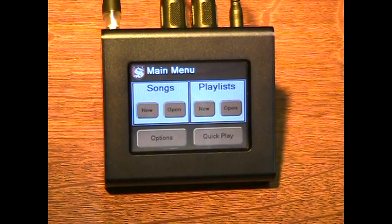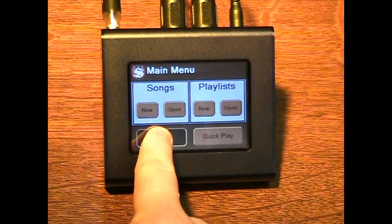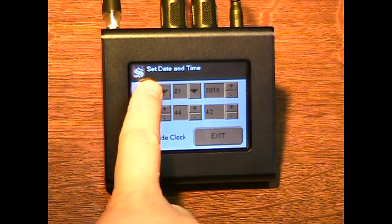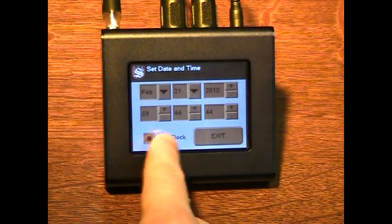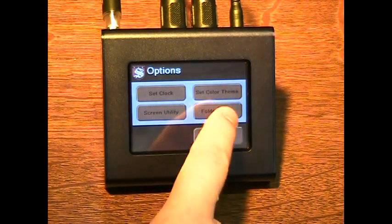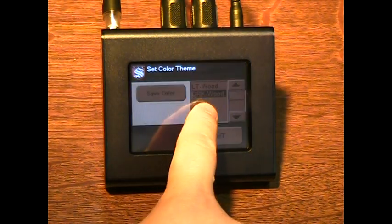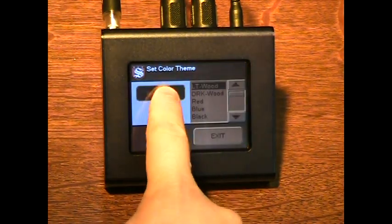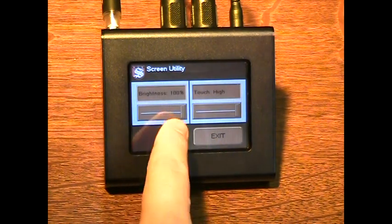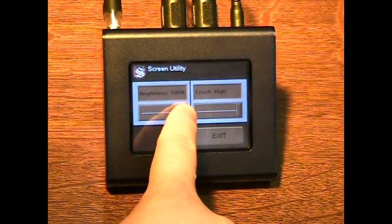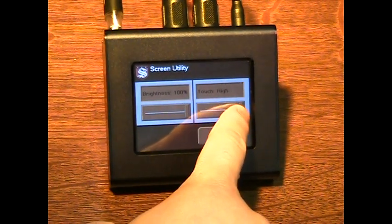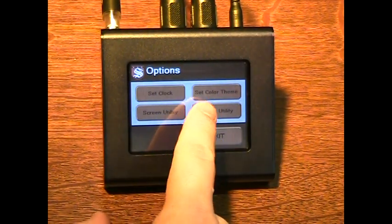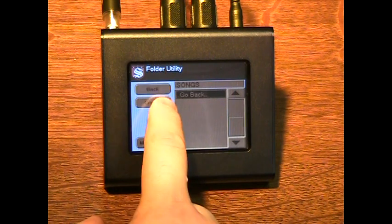Additional features are contained in the options menu. You can show or hide the system clock and set the date and time. You can change the color scheme, and you can change the screen brightness and touch sensitivity. Using the folder utility, you can create, rename, and delete folders.